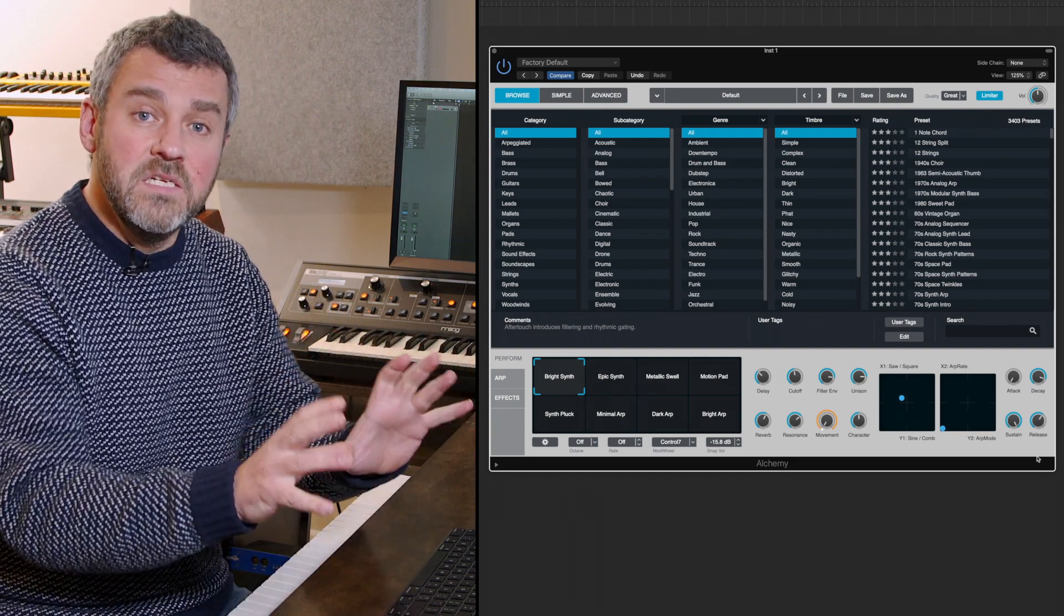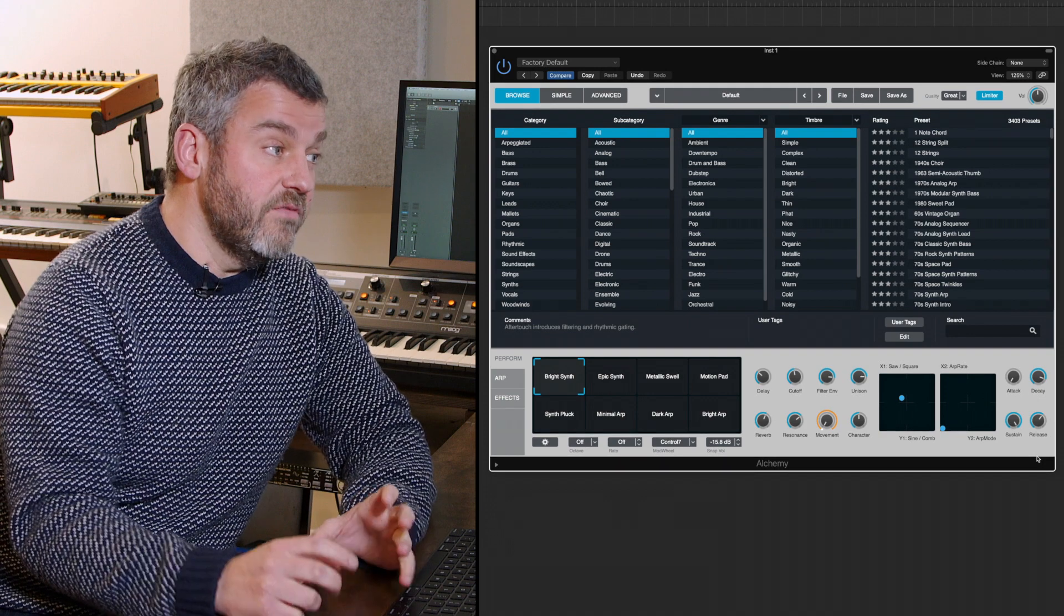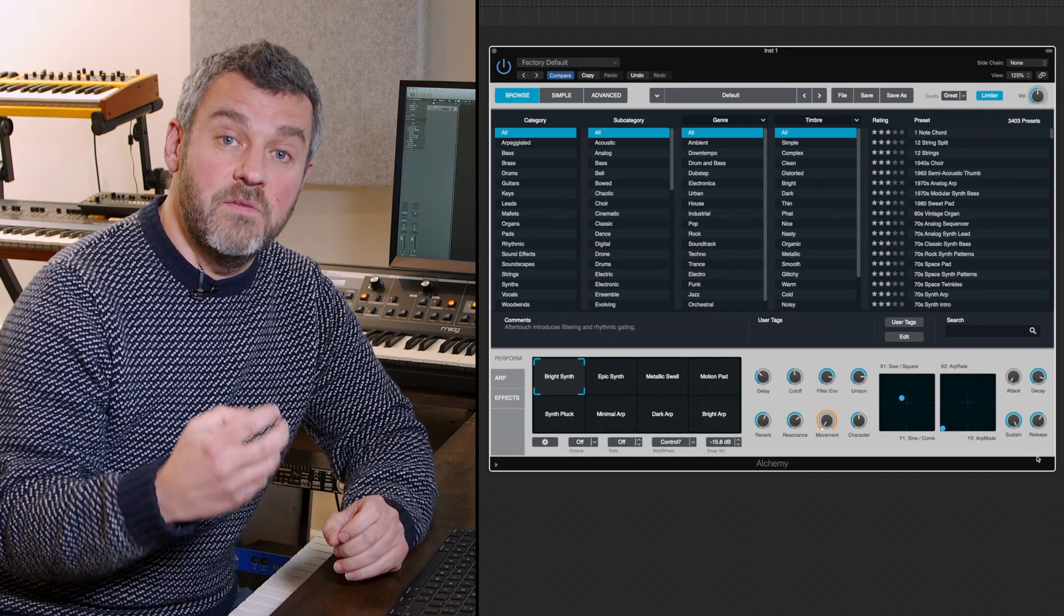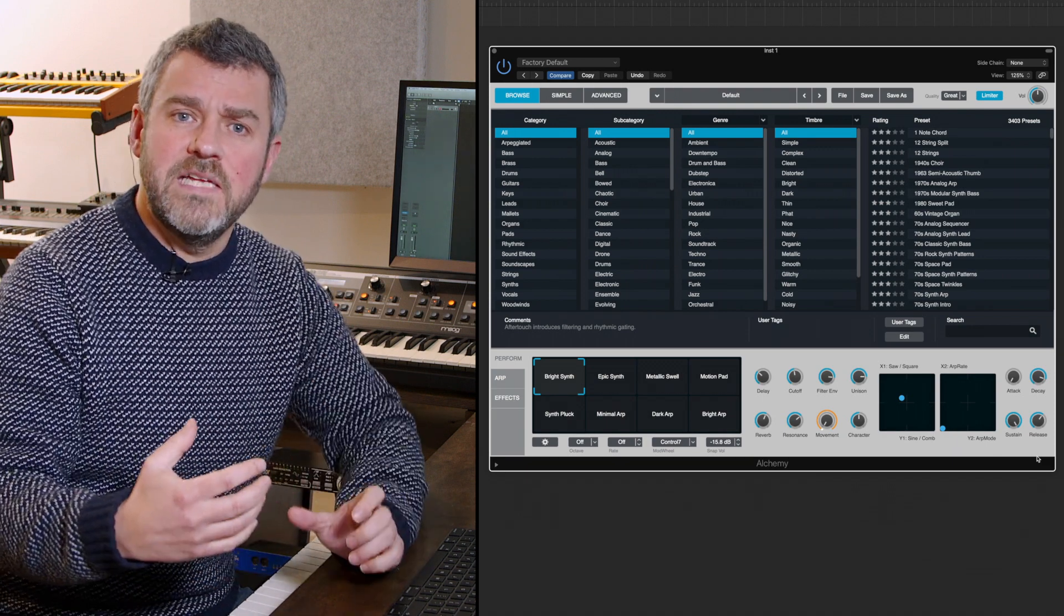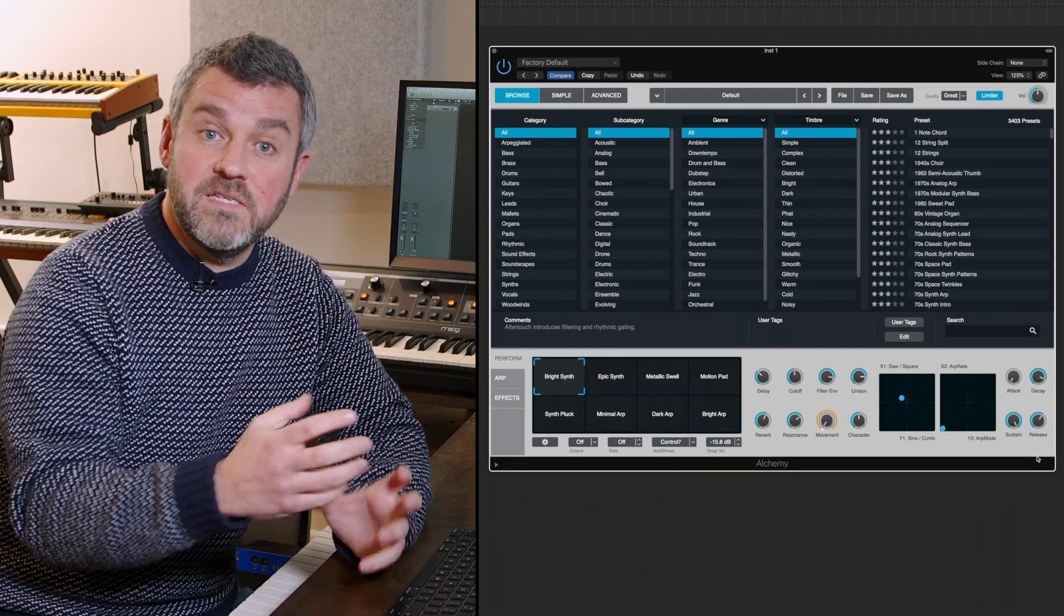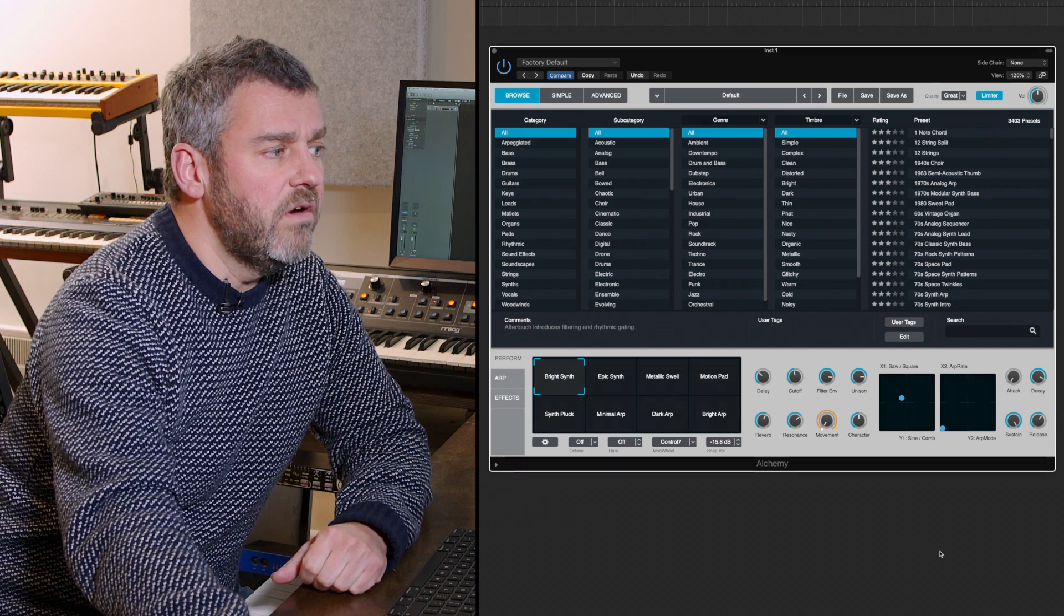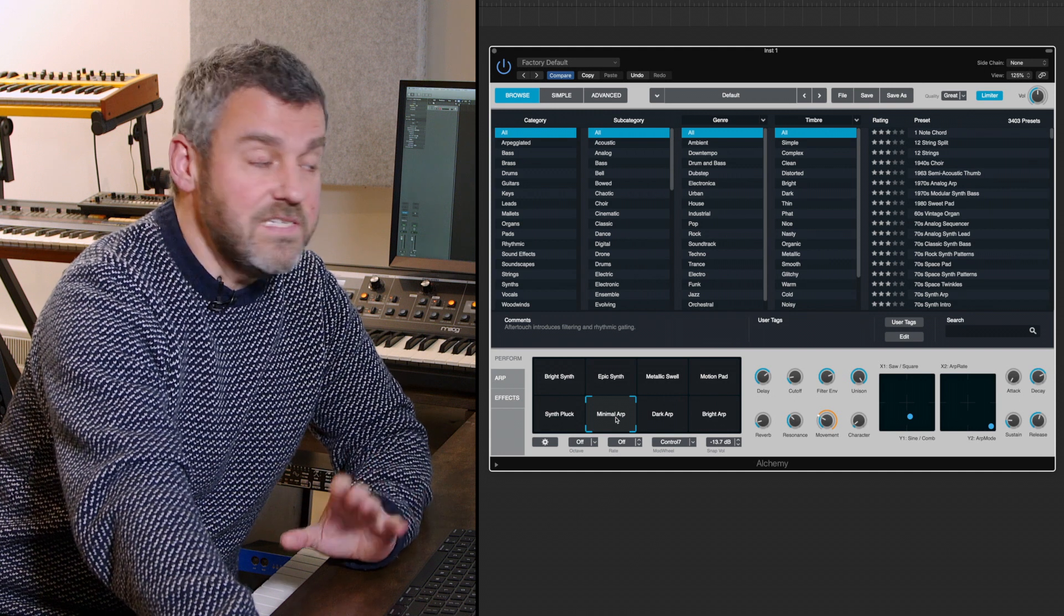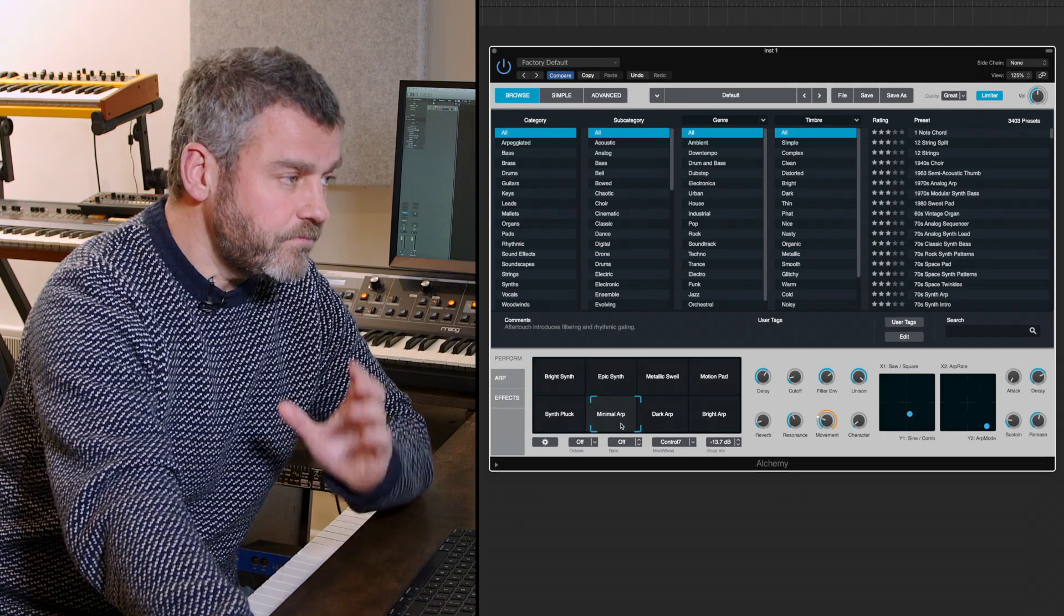One of the most remarkable things about Alchemy is that amongst the parameters that can be automated is the switching on and off of an arpeggiator. We tend to think of an arpeggiator as being something which is either on or off, but in this bright synth patch in the top left hand corner there is no arpeggiation, whereas by the time we get down here the arpeggiator has been switched on.